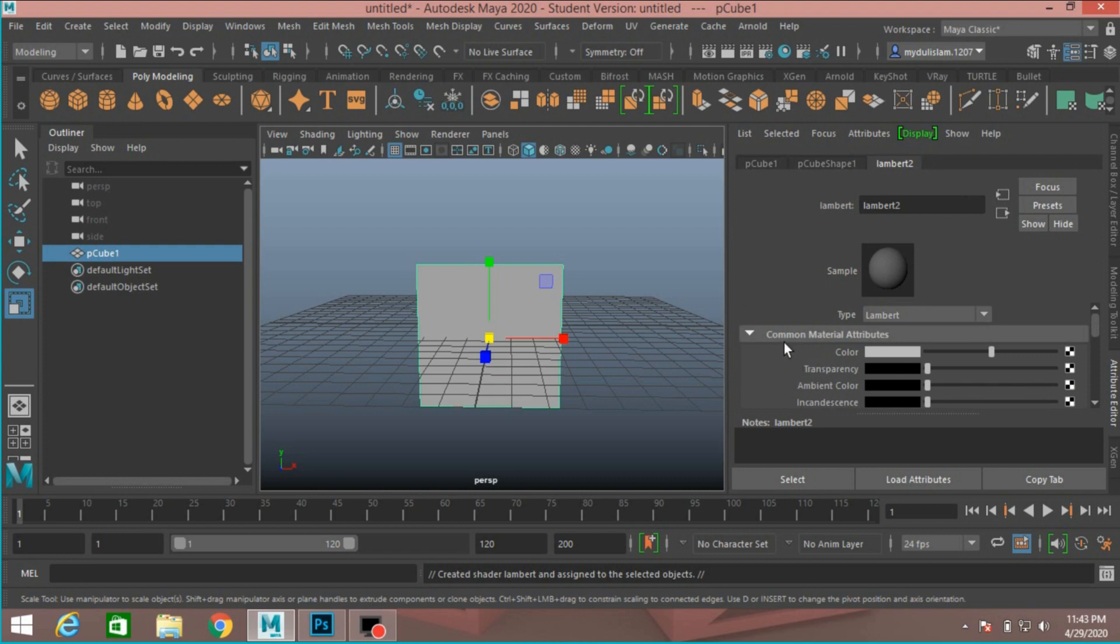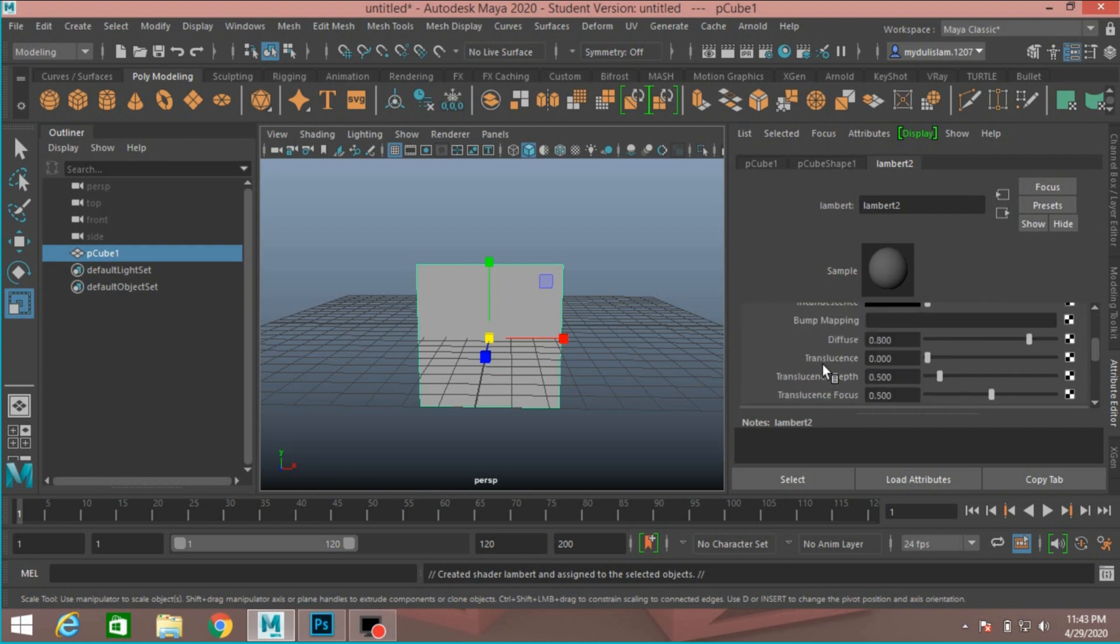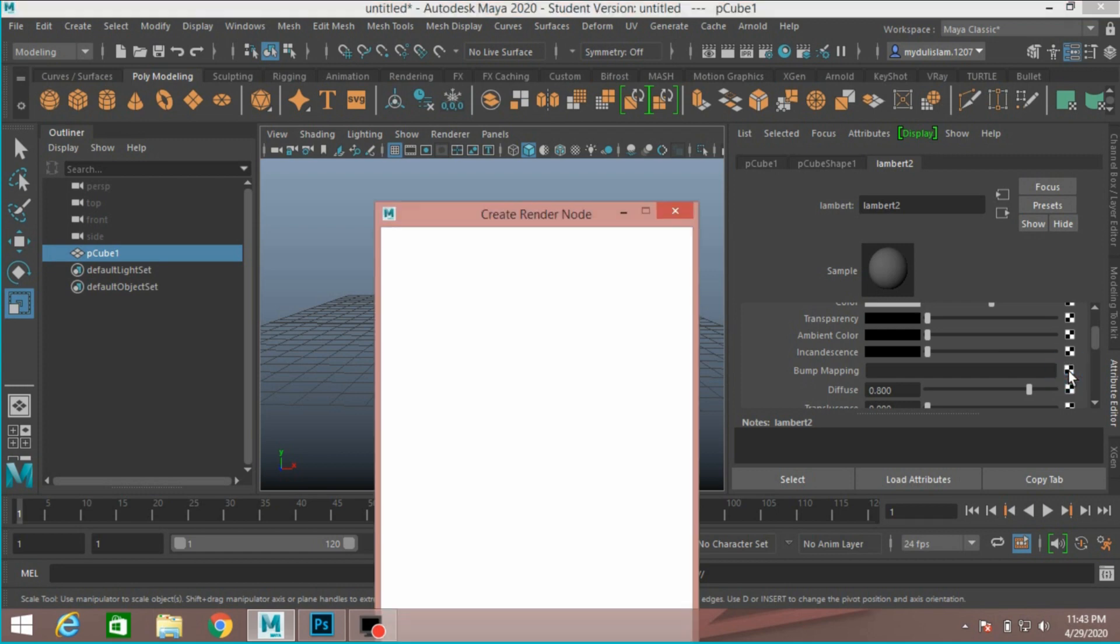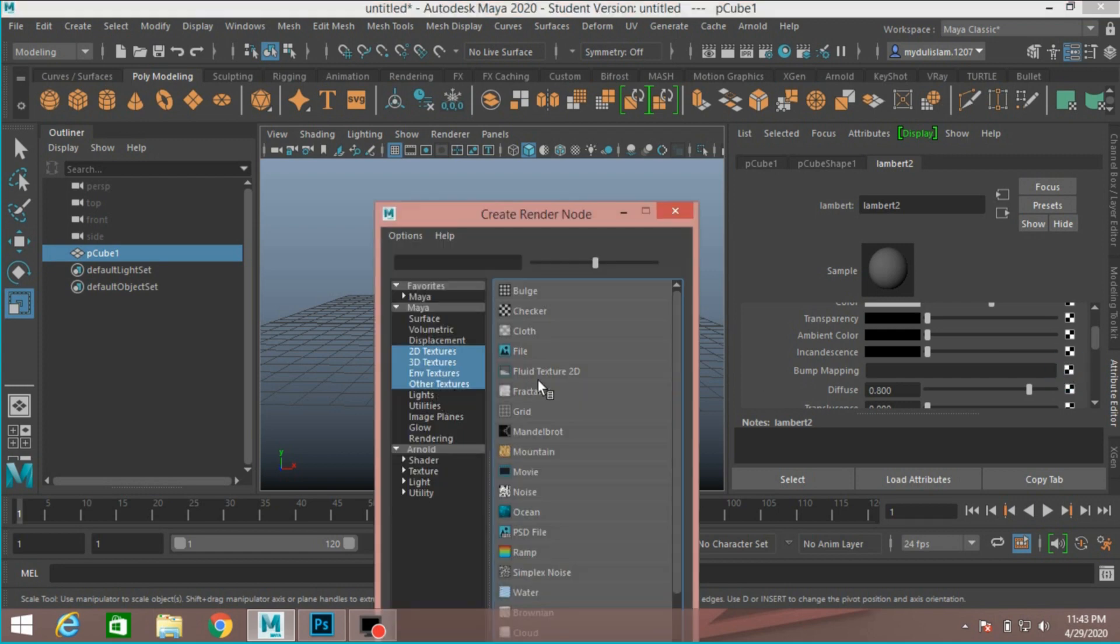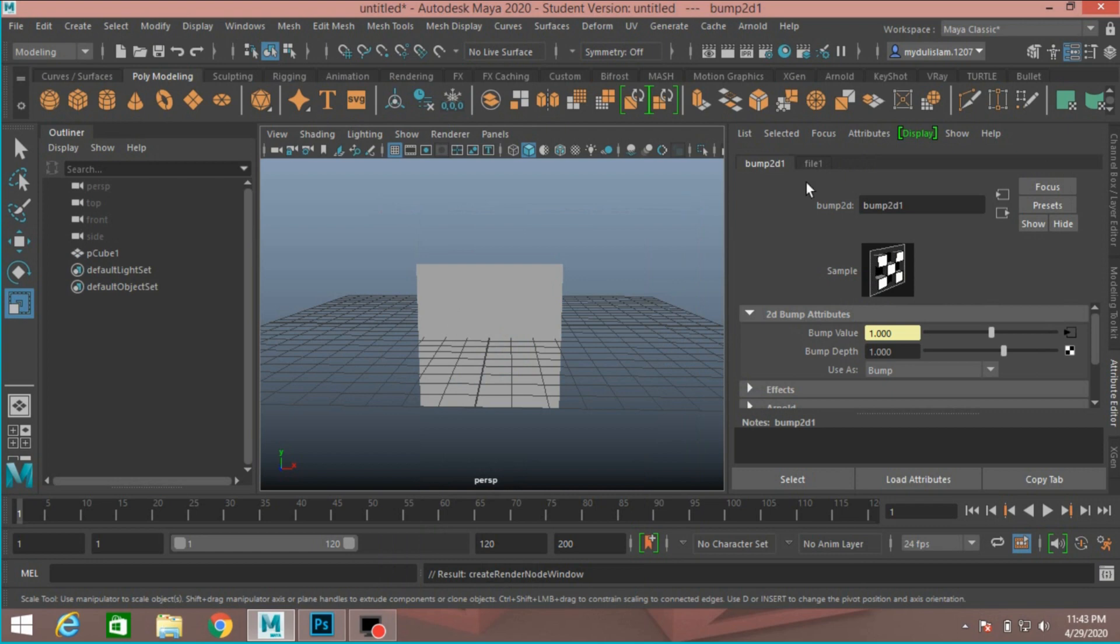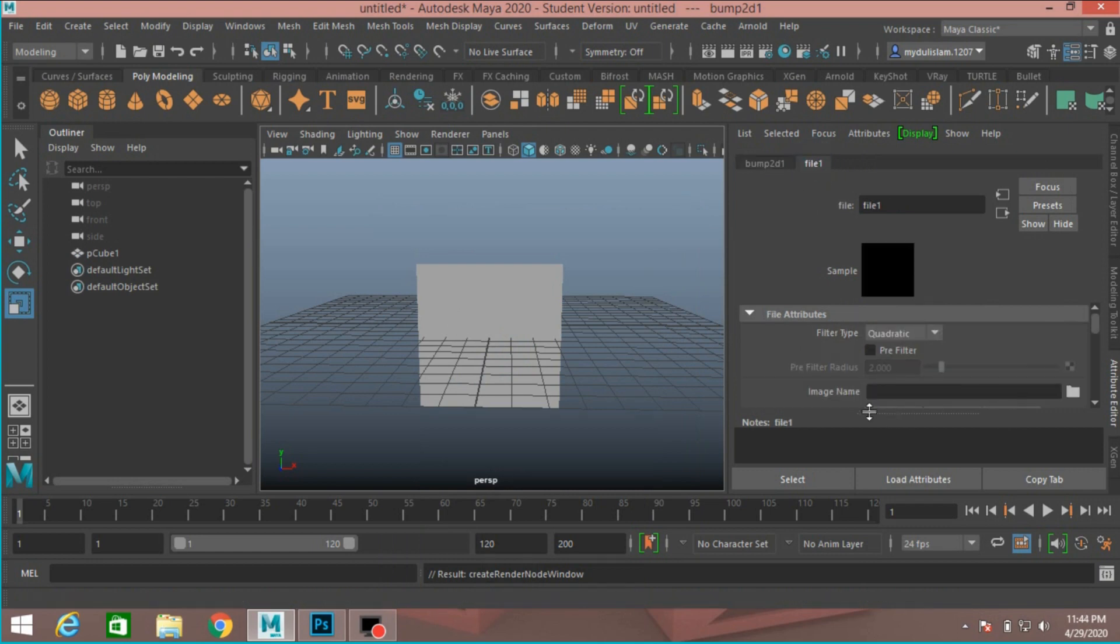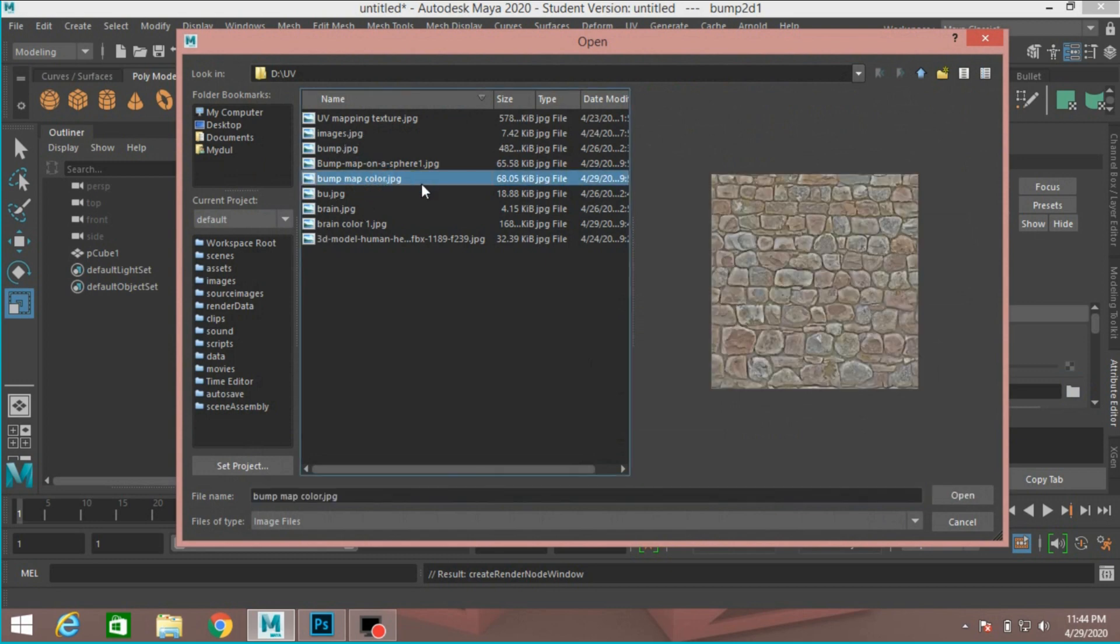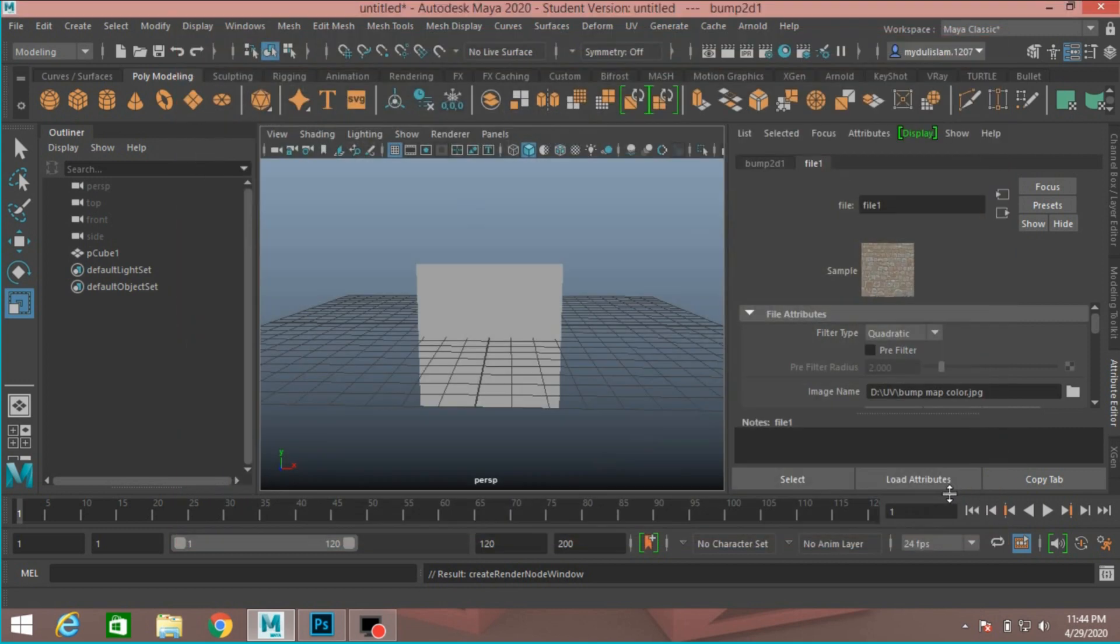Now, on common material attribute tabs, go down and see here bump mapping. Just click on this checker box. Select file. Now click here. Now, image name and locate your image file. I select this. Now, click open.